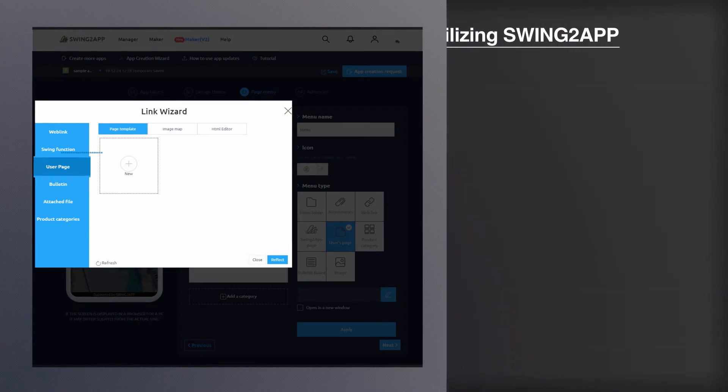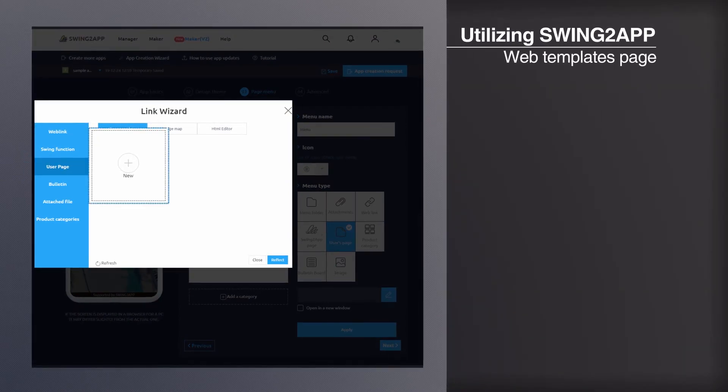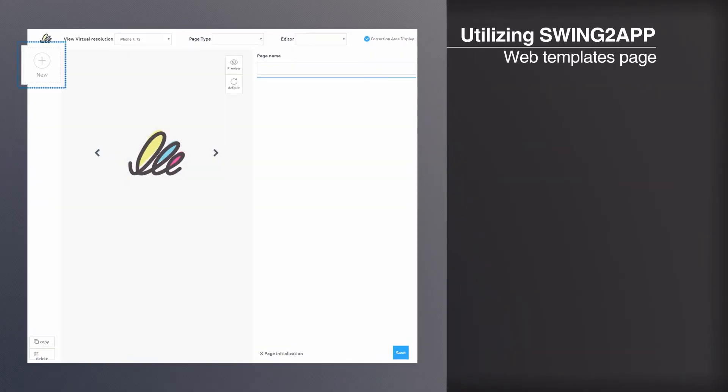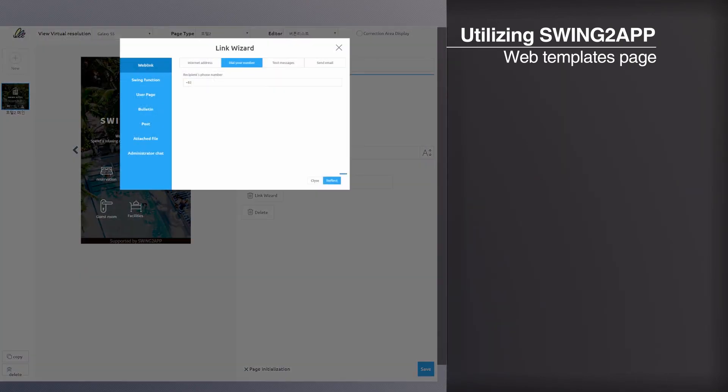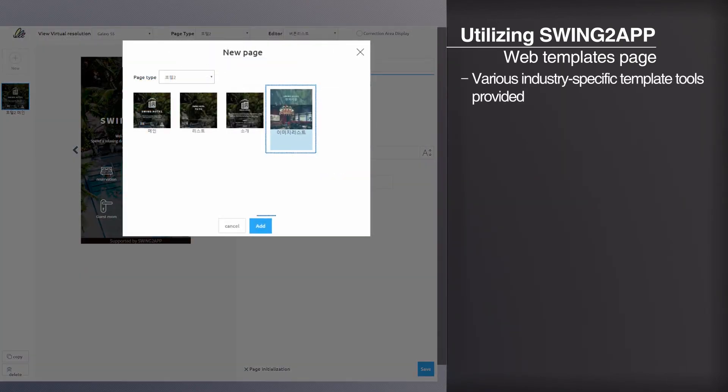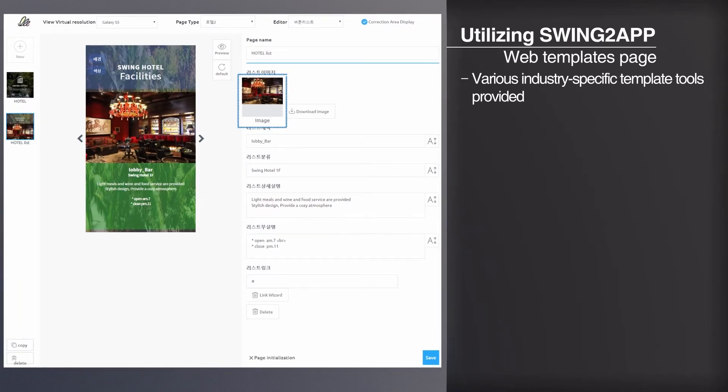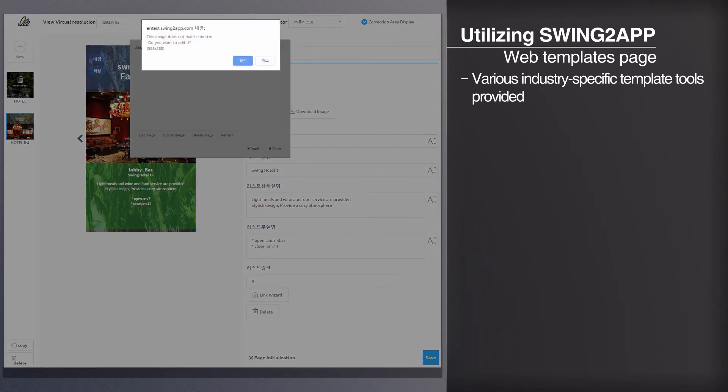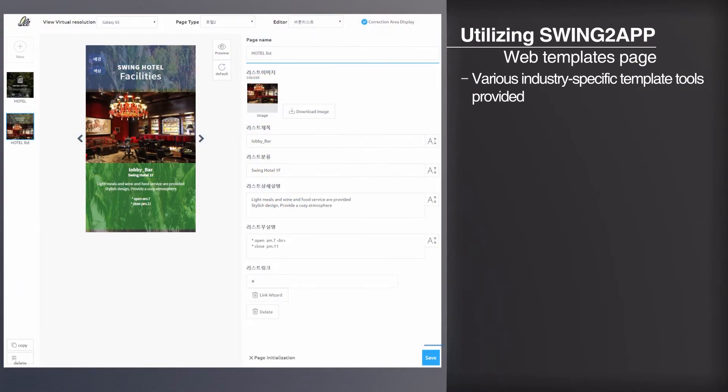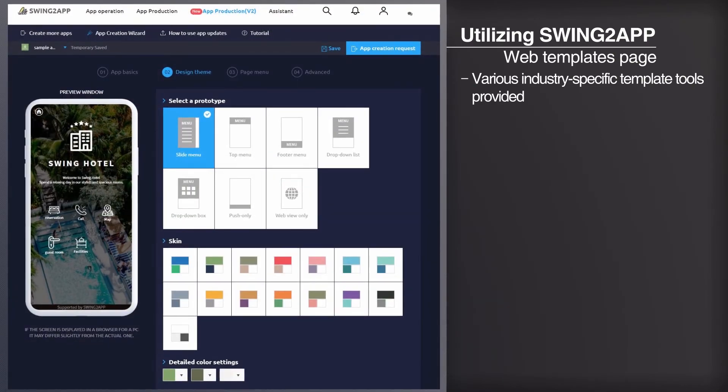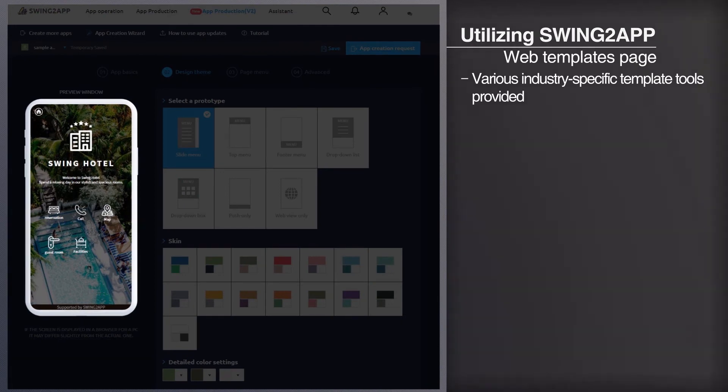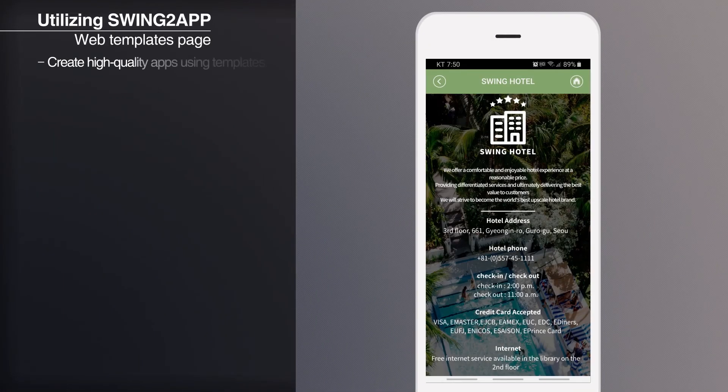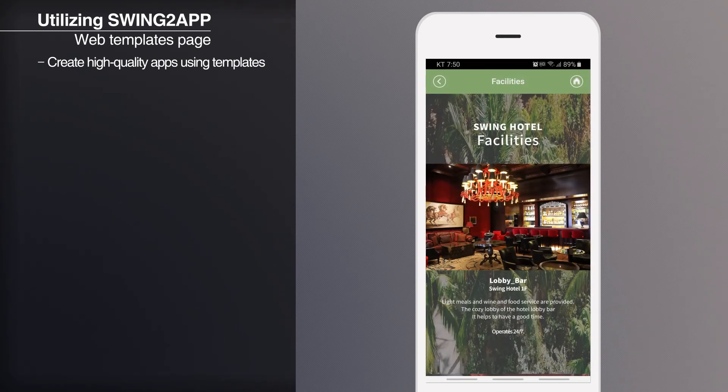If you find it difficult to create your own image, try the template page with all your designs on it. Swing to app provides design template tools for various industries. Simply select the template you want and modify the image and text to complete the app page. With easy to produce templates, you can make your apps with even more quality.